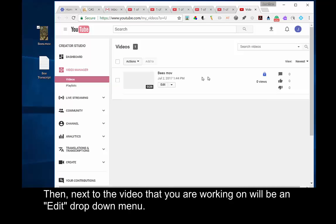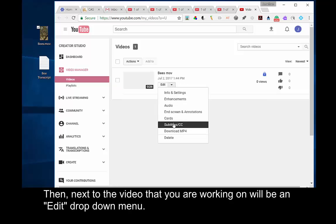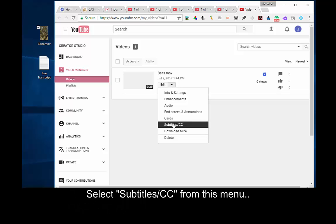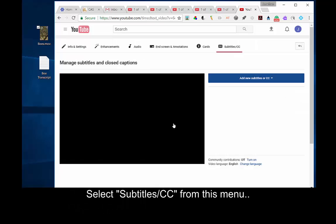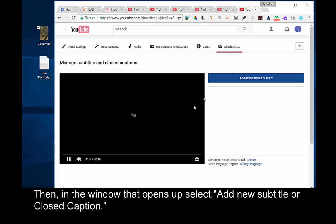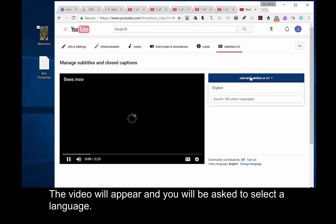Then, next to the video that you are working on will be an Edit drop-down menu. Select Subtitle CC from this menu. Then, in the window that opens up, select Add New Subtitle or Closed Caption.